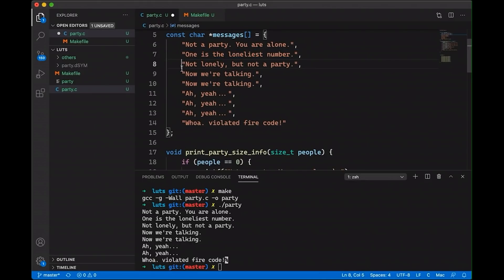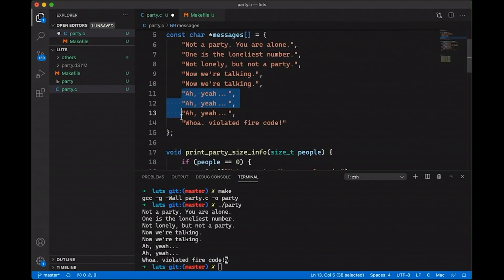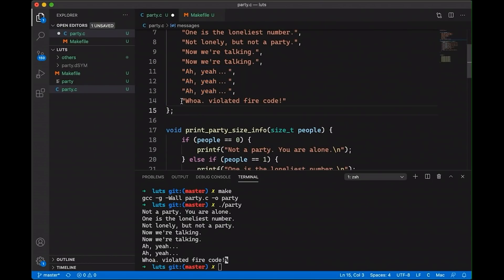And one person is going to map to this, two is going to map to this three and four are both going to map to the same message here. And five, six, and seven are going to map here. And then after this, at some point, we just say you can't have this many people. And so this and this could be, of course, any error message that we wanted.